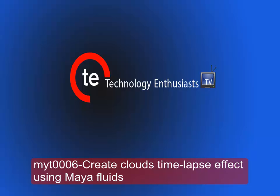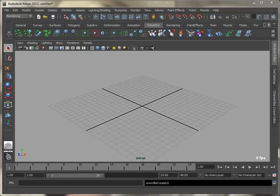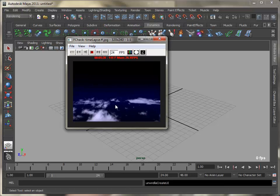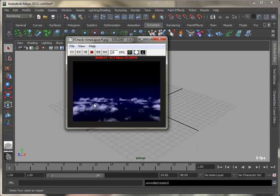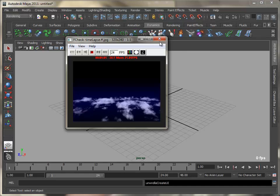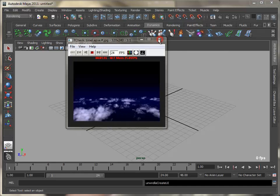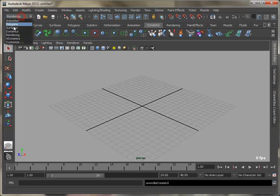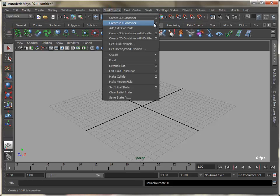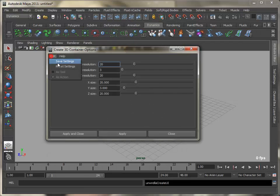In this tutorial we will create a time-lapse effect using Maya fluids. This is what we will be creating. Create a 3D container with size 20 by 120, and set the resolution to 40, 4, and 40.